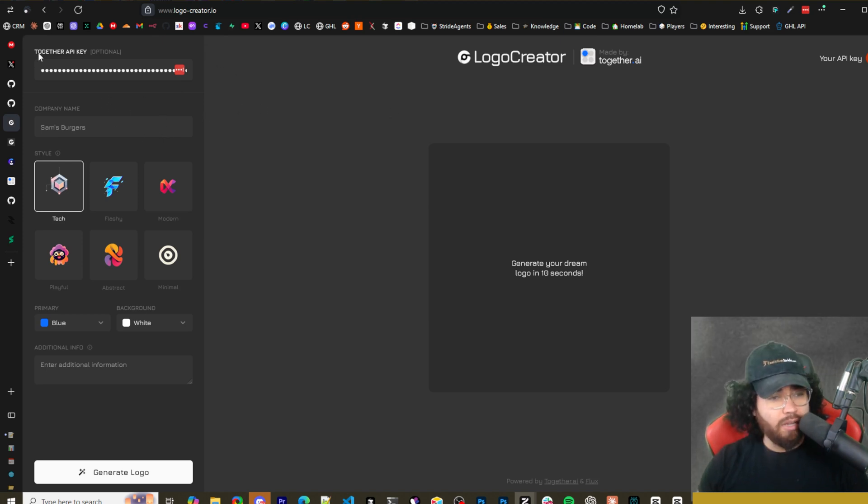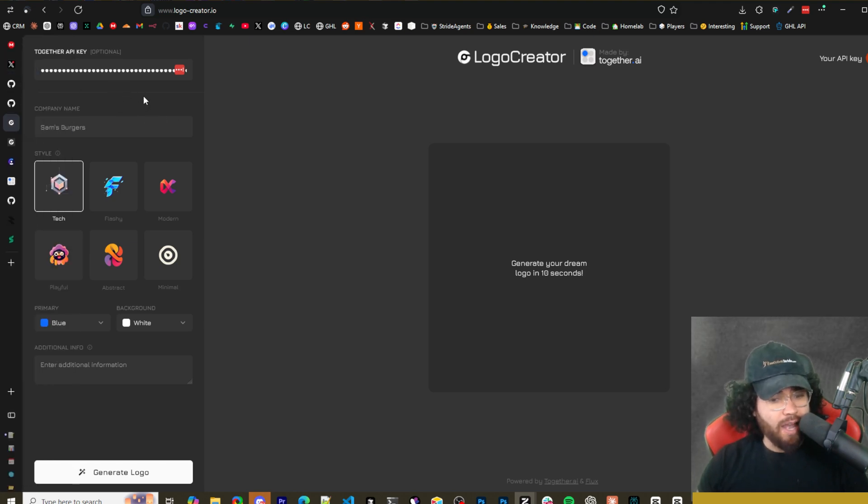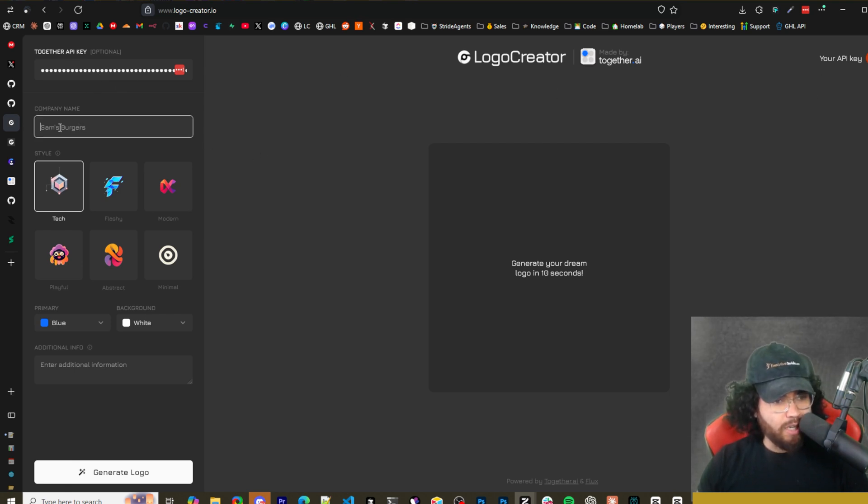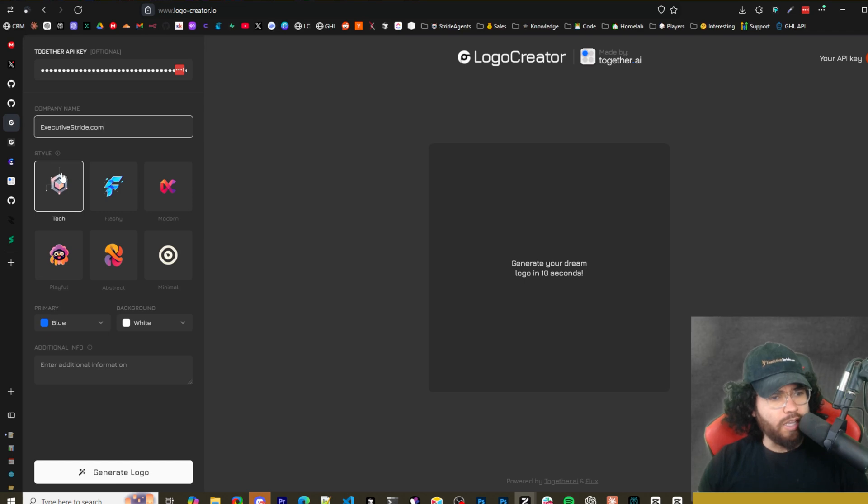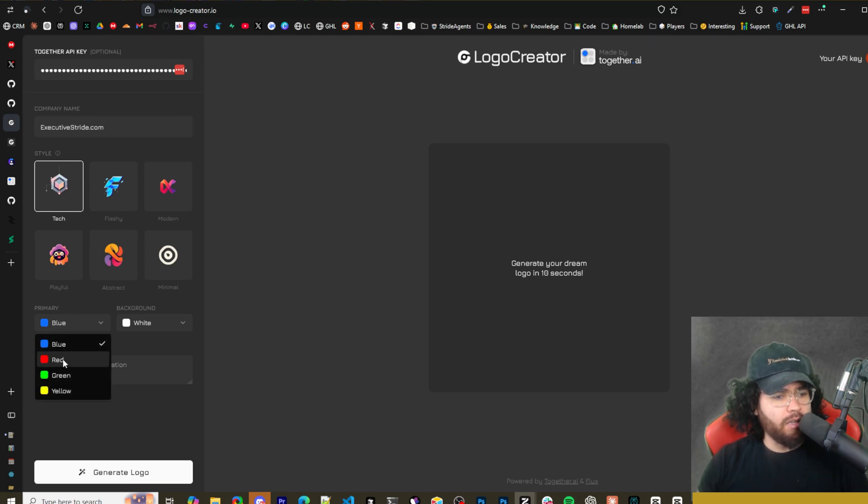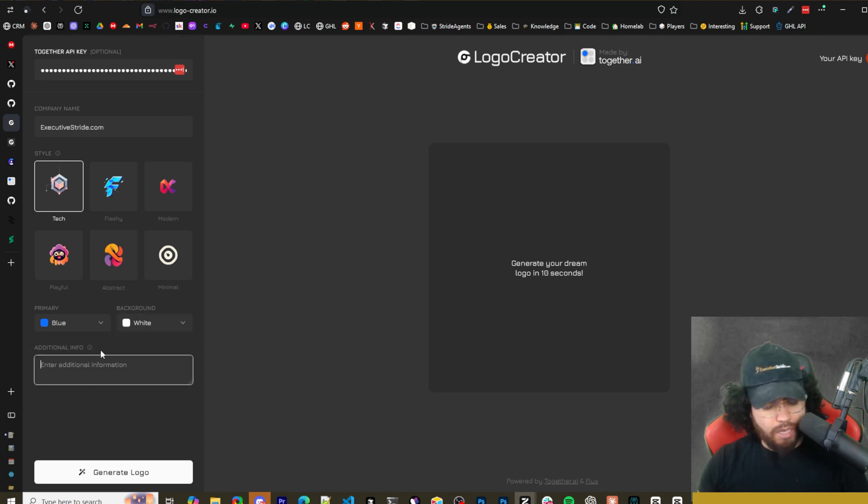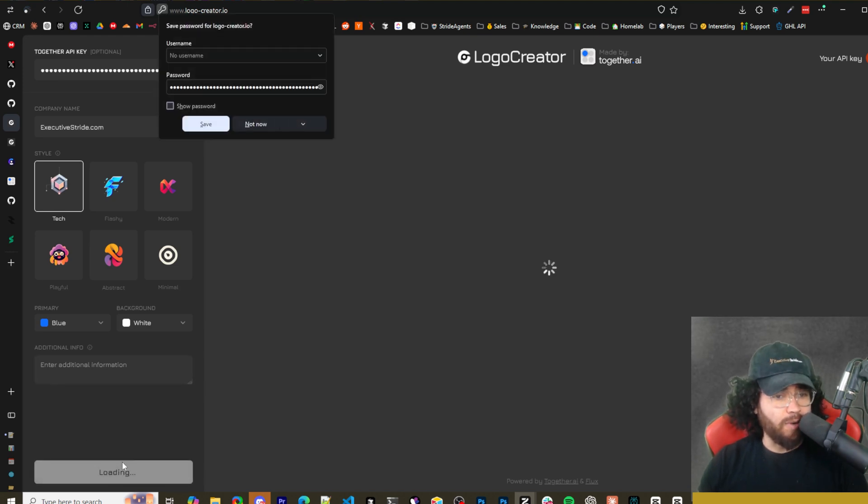I'll leave a link down below. And all you have to do is just add your own Together API key. They do give you three free generations without your API key, but you're going to have to add your API key if you're going to want to generate more. And then you have to sign in as well, create an account, and then you can simply add your company name right here, like Executive Stride, for example. You can select the style. So we can do tech, flashy, modern, minimal, abstract, playful. And then we can do our primary color. So blue, red, green, yellow, and then our background color. So white, gray, black. You could add additional info here as well. Like, you know, make it look professional or whatever the case may be. And then you click on generate logo.